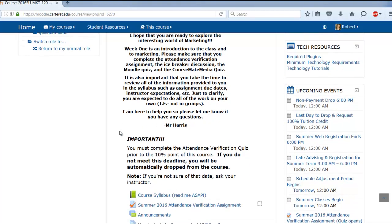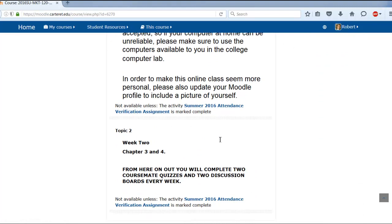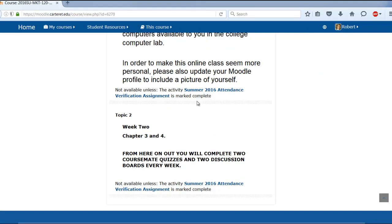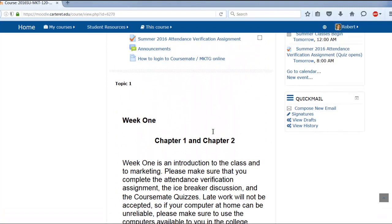First off, if you don't complete this summer 2016 attendance verification assignment — it's just four multiple choice questions, it'll take you two seconds to do — you're not going to be able to stay in the class; you will be kicked out. So make sure you do that right away. Before you do that, you'll see all these items at the bottom saying 'not available,' and you'll need to complete it to unlock them.